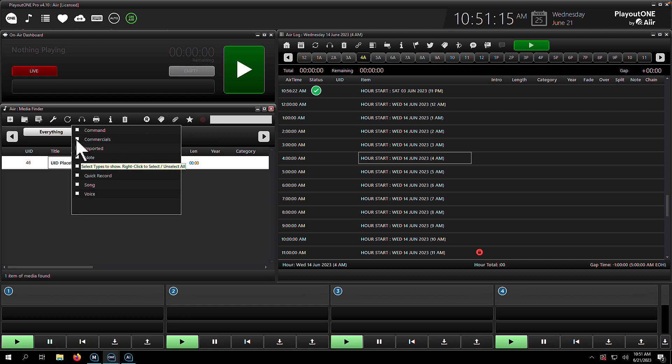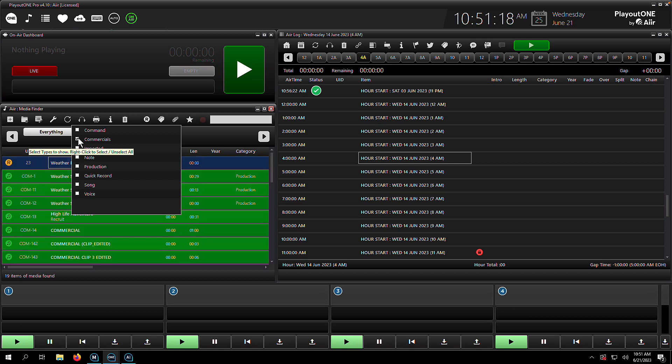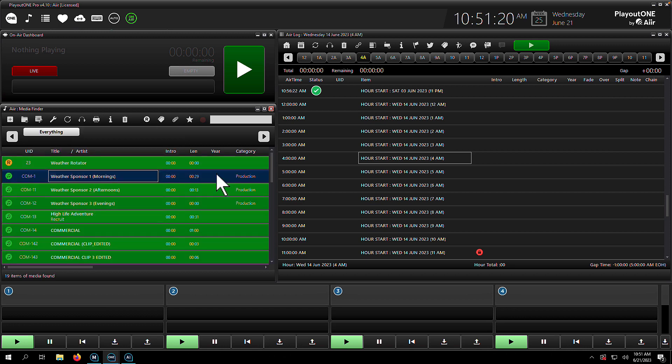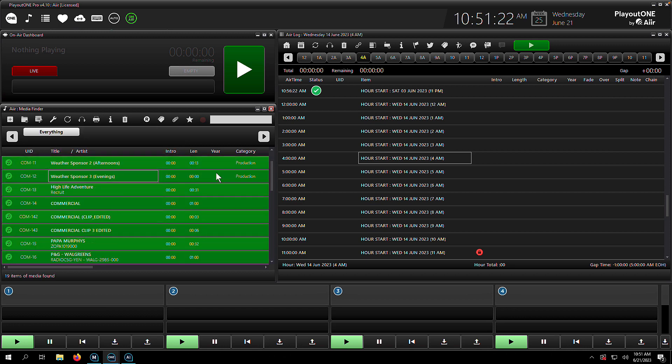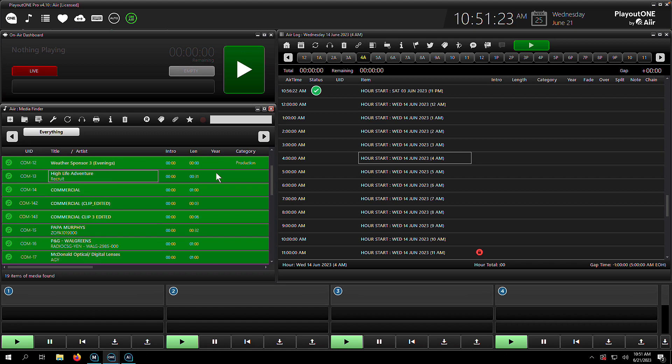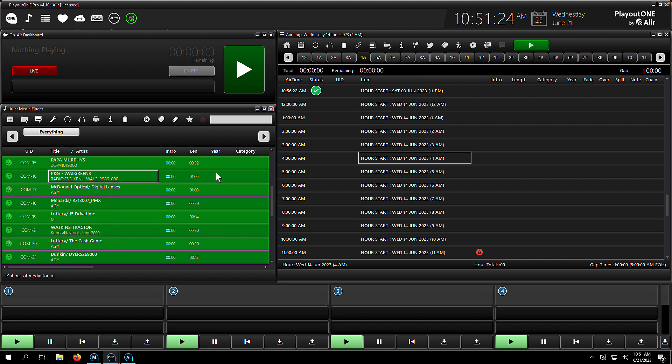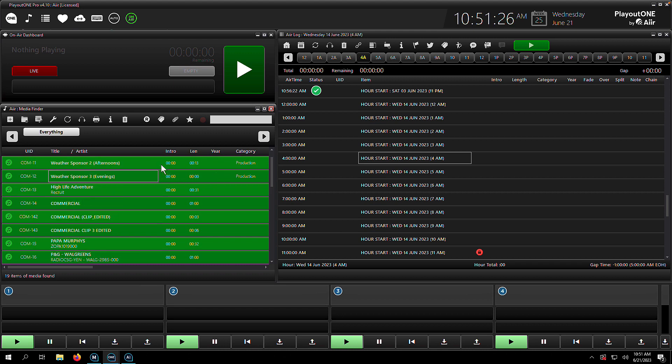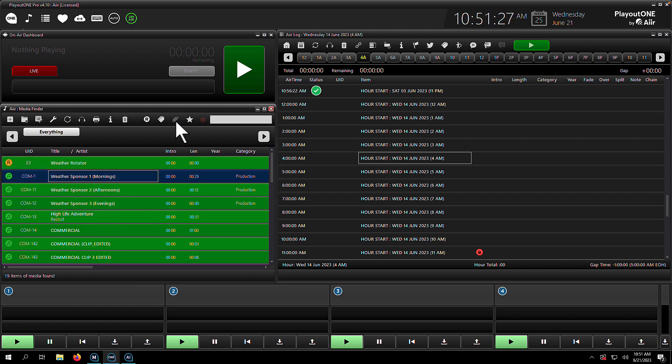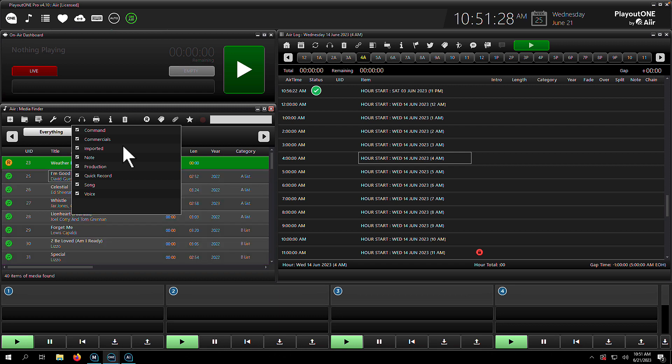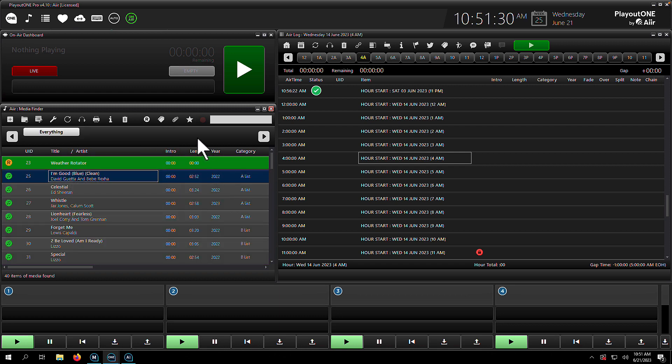On the right-hand side, there's also the same functionality for types. So you can again right-click to unselect all your types and then choose which types you want to view. So here's all my commercials in the type commercial. And if we go back to the type selection box, we can again bring all of them back or none of them back.